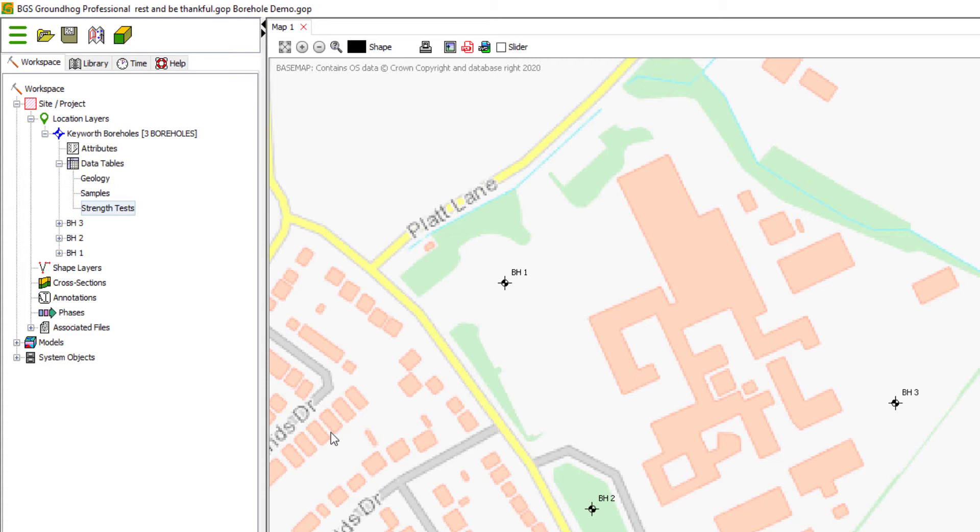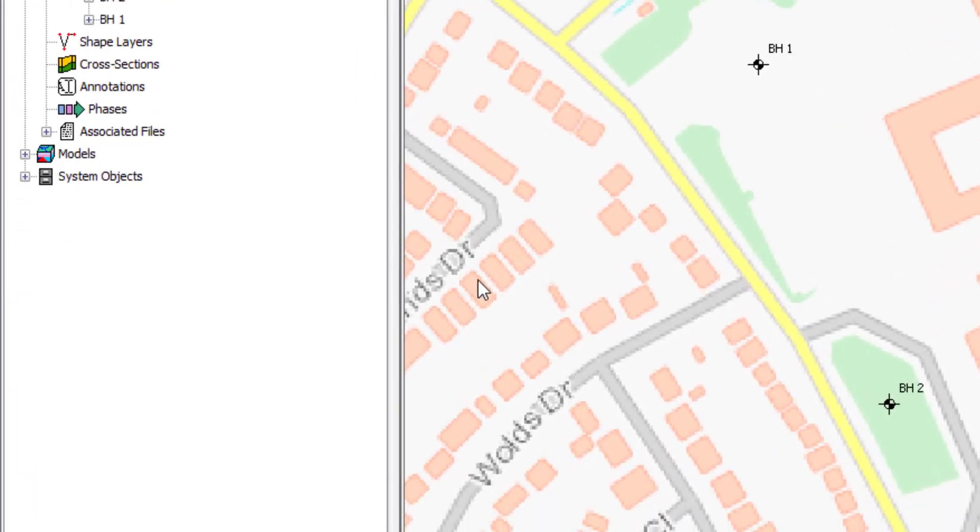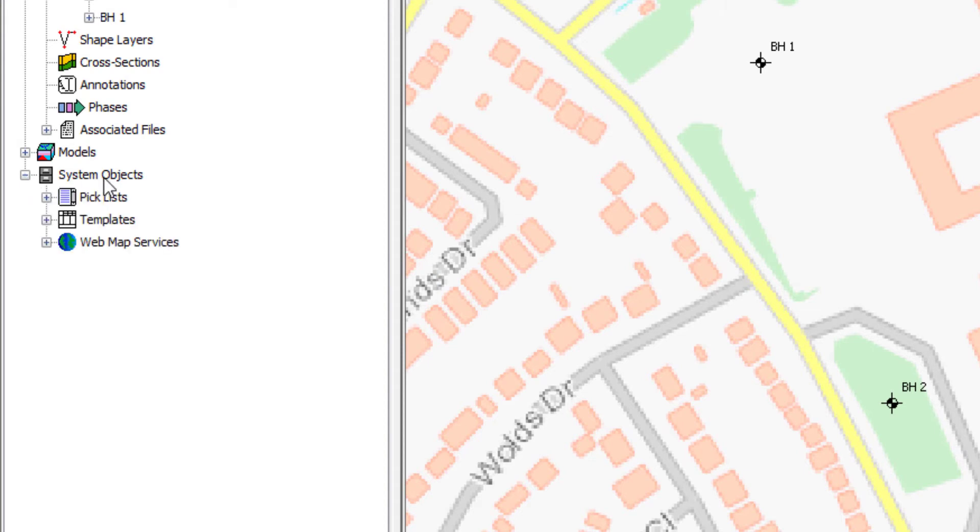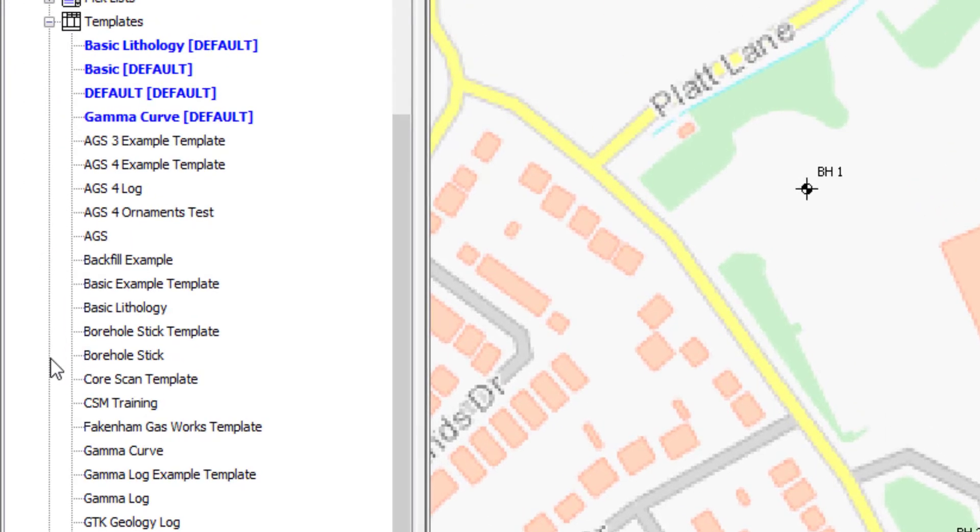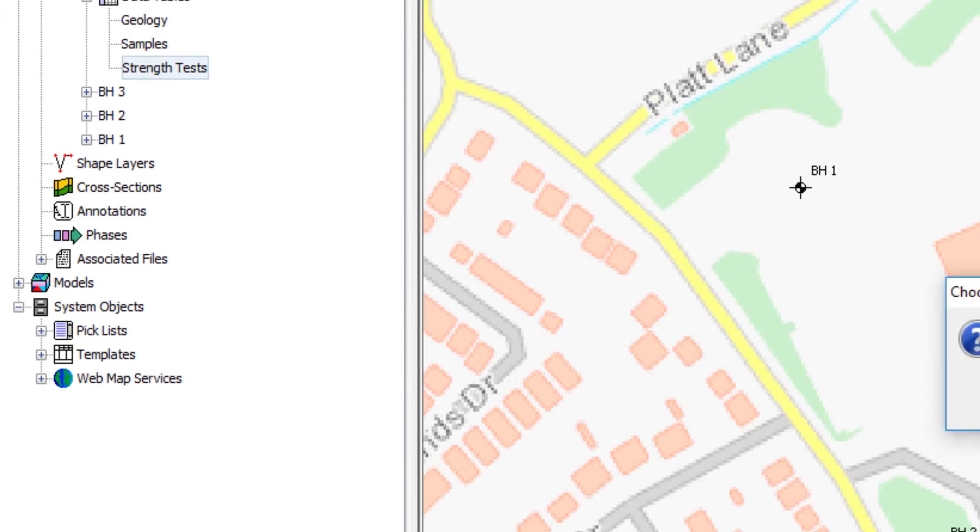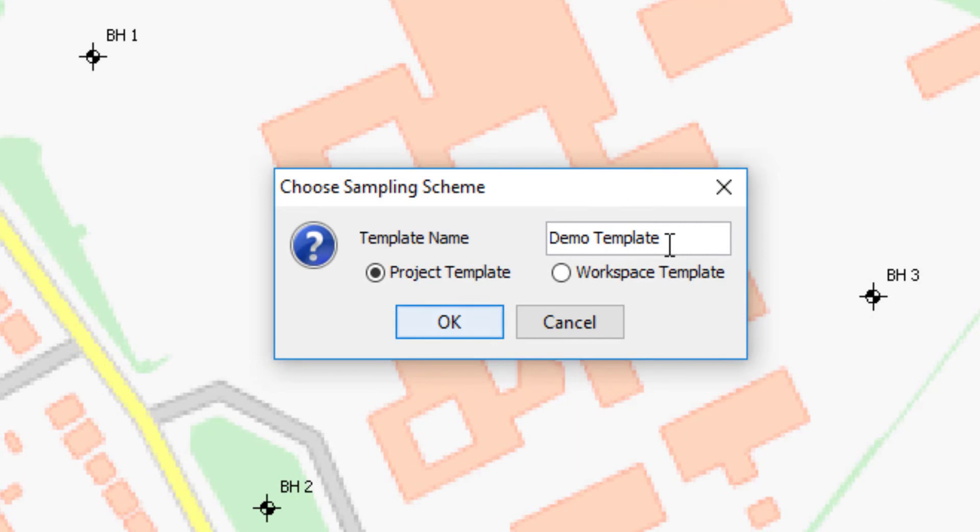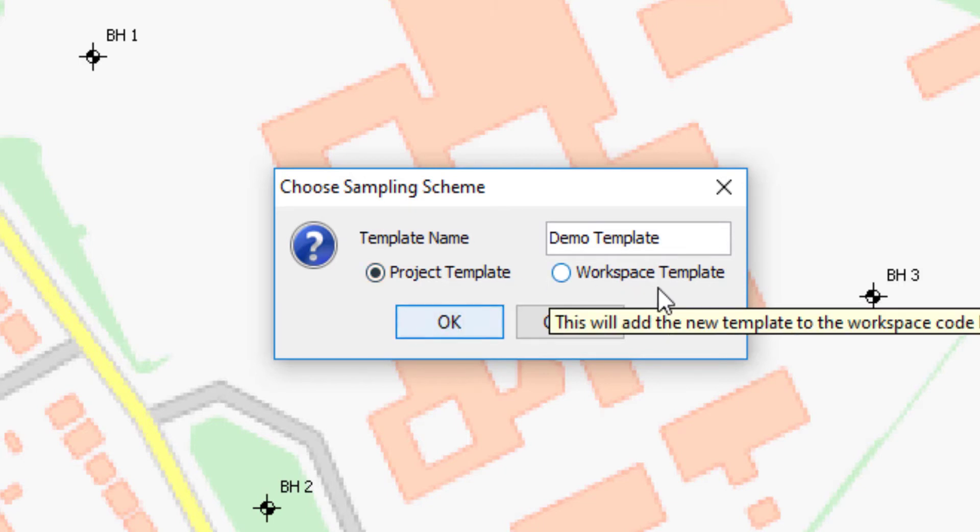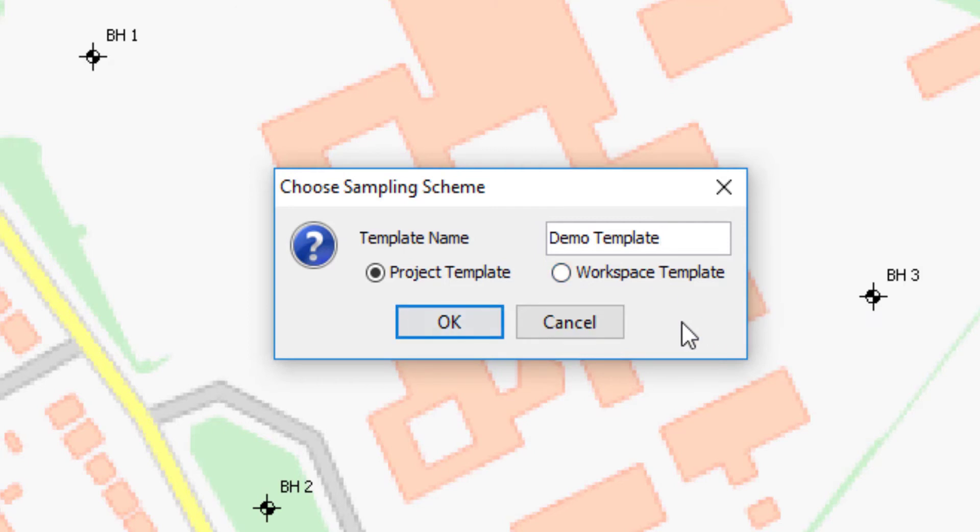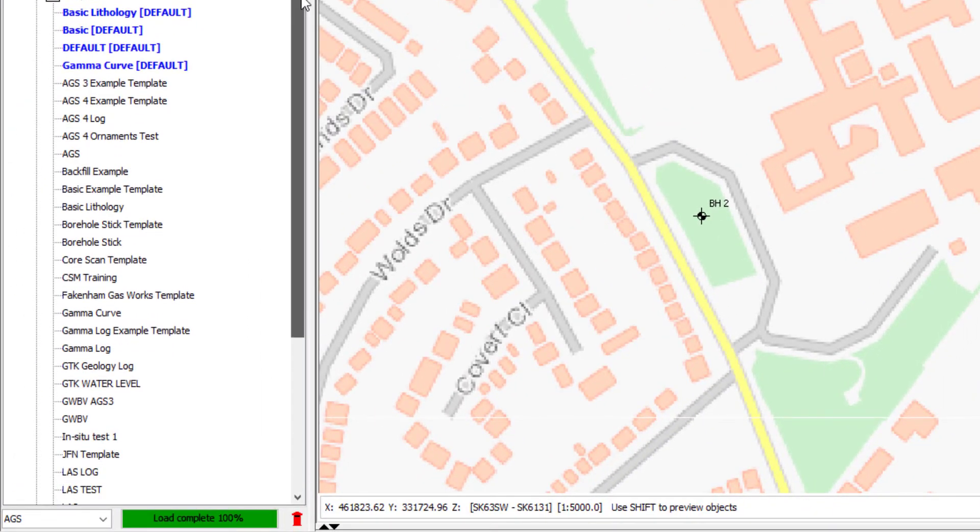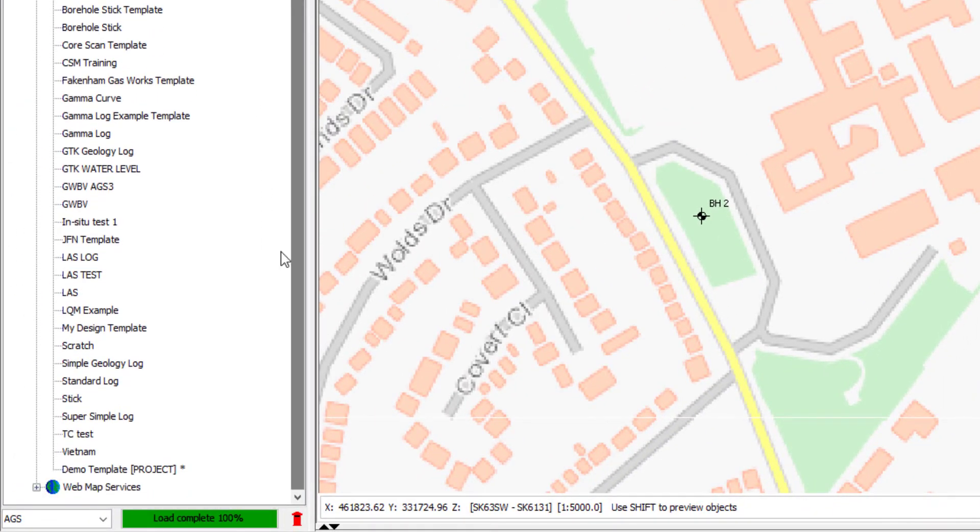In a flexible way, the first step is to create a new template object. We do this under the system objects folder. I right-click here and create a new template, call that demo template, give it a name, and then decide whether to have that be part of the project or stored at a higher level in the entire workspace. I'll just leave it at the project level. Click OK. That adds a blank template entry to the template folder here.